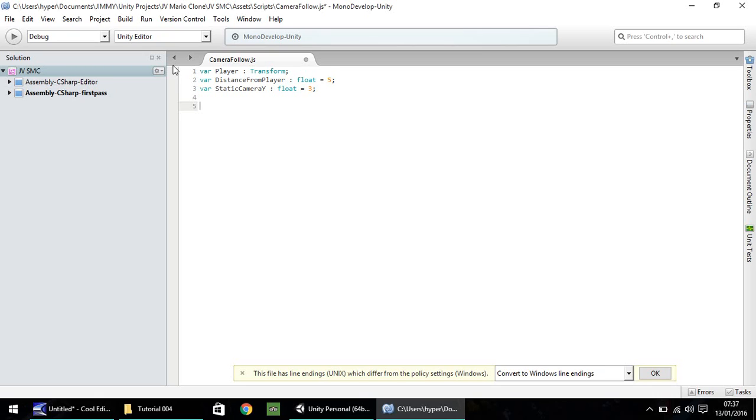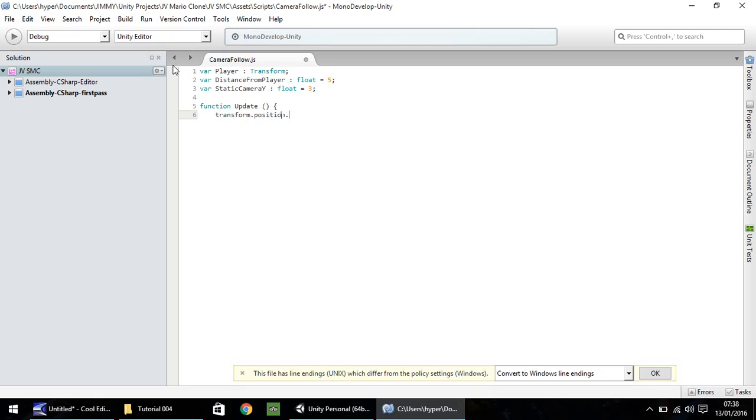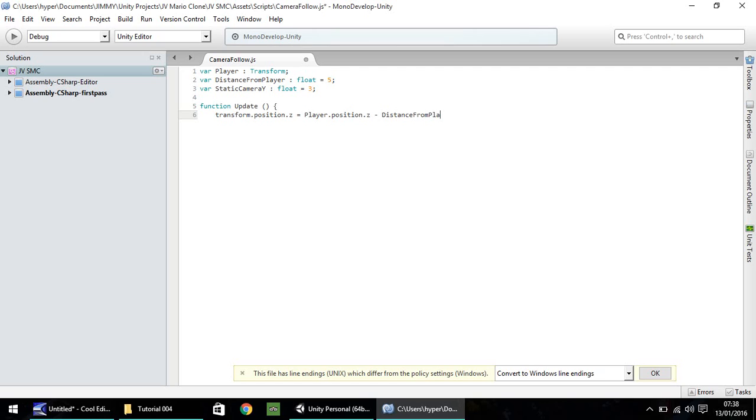So, we need to do a function now, and that's all lowercase, and update. Now, a function update is something which is called every frame the game runs, basically. So, we've done there, function update, open close bracket, and then open curly bracket. Next line down, we need to transform the position on the z axis, and make it equal to the player's position.z axis minus whatever we've set here as our variable for distance from player. So, distance from player, with a semicolon.